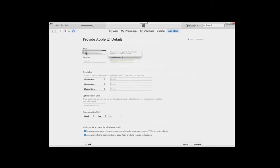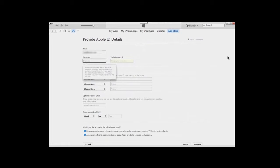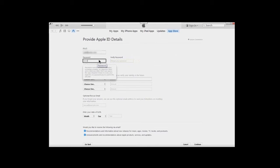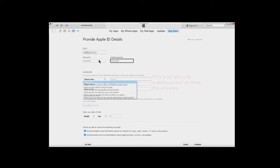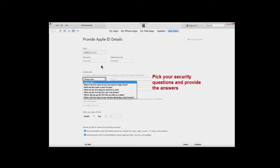Now we're going to provide our Apple ID details. The email address you provide will be your Apple ID, so write it down if you think you'll forget it. Type in a password following the formatting instructions provided, then retype it to verify. Next, fill in three separate security questions and answers — go to each box, select a question, and provide your answer.